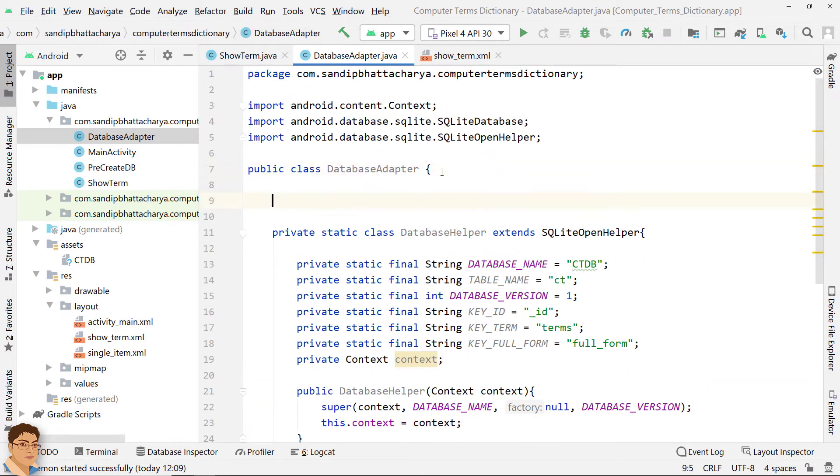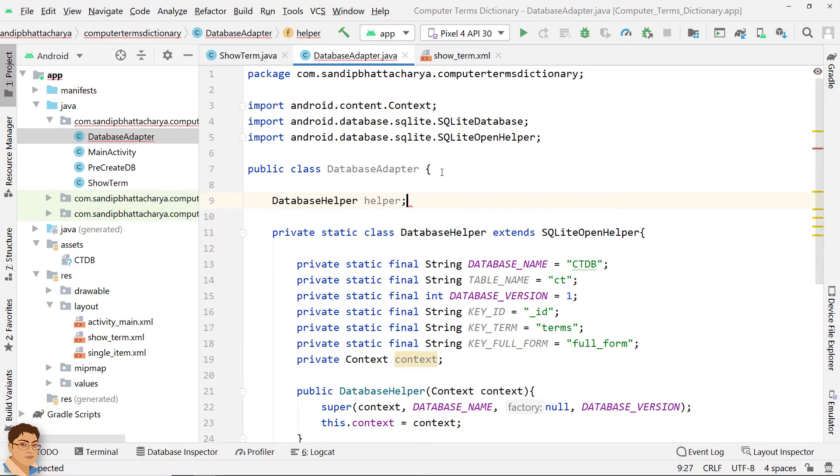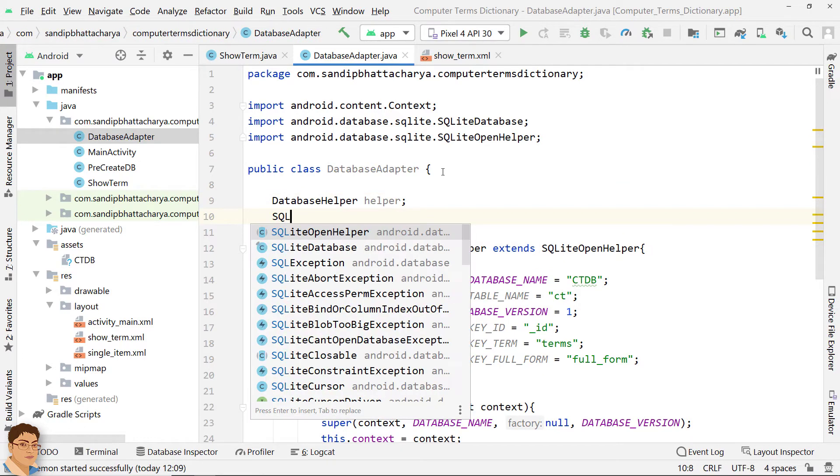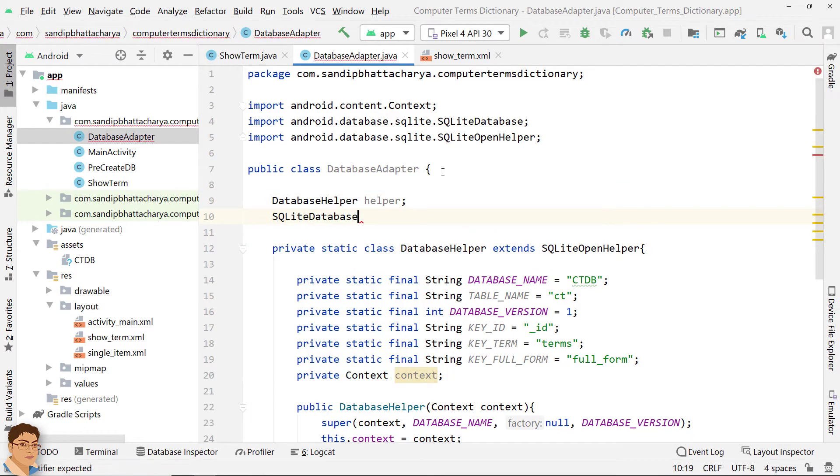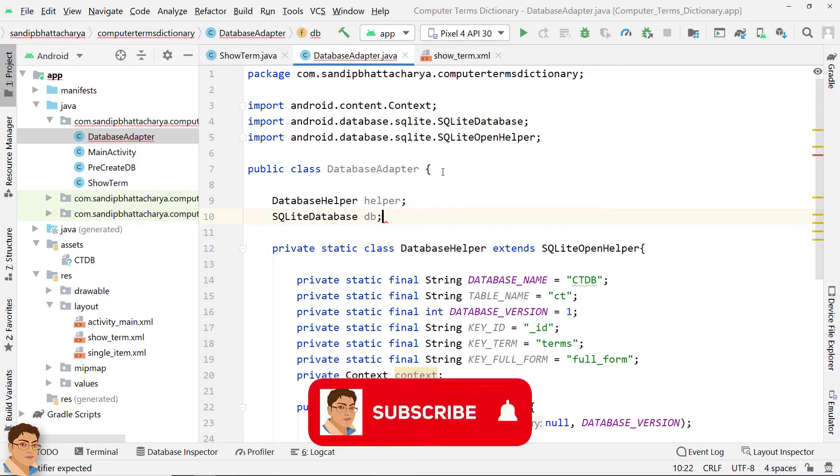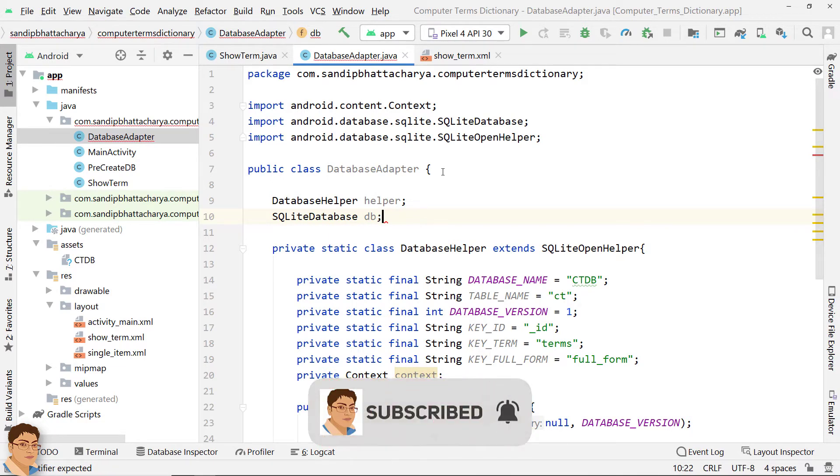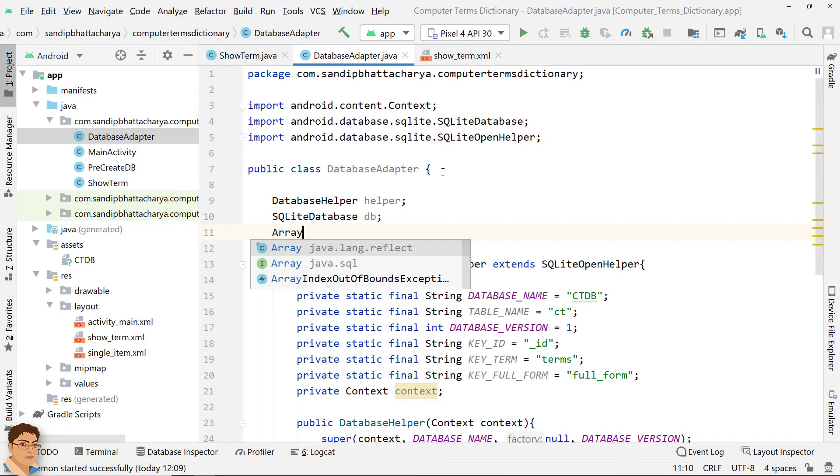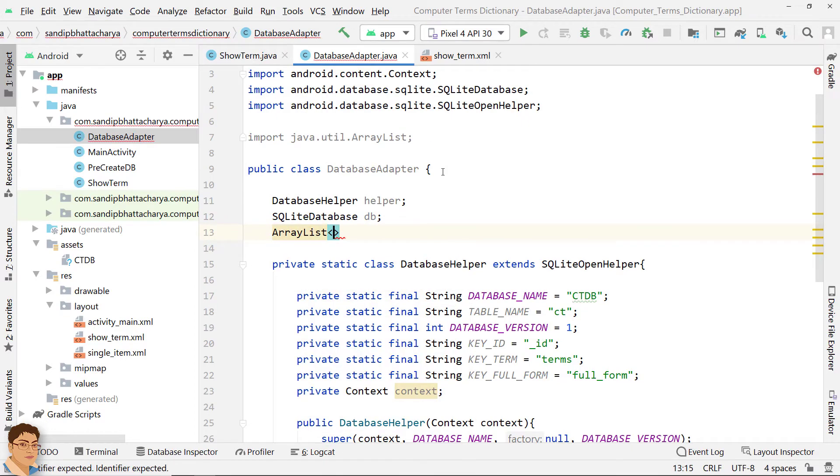In DatabaseAdapter, declare a DatabaseHelper object reference. Declare a SQLiteDatabase object reference. SQLiteDatabase class has methods to create, delete, execute SQL commands and perform other common database management tasks. Define an ArrayList of term object.